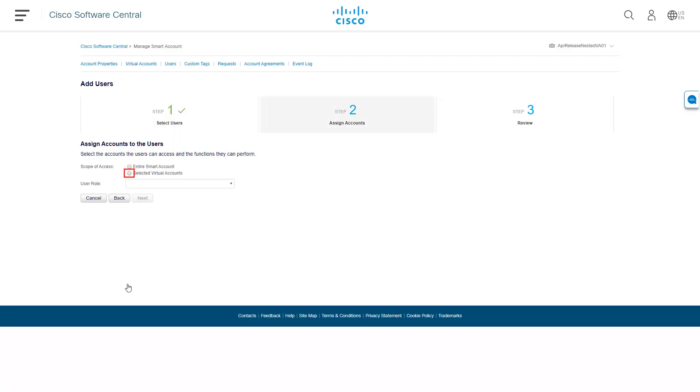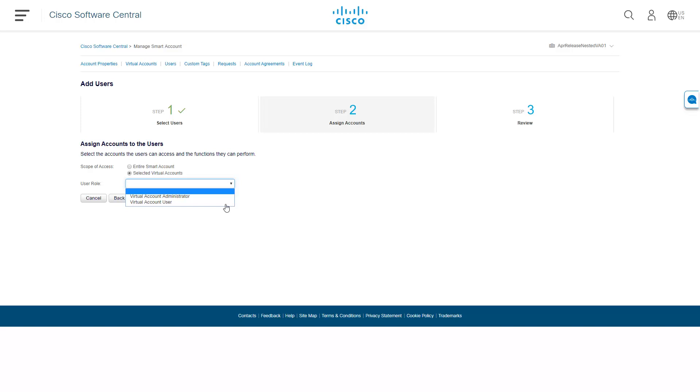Each new user must be assigned a role and access level. Virtual account users can have one of two roles: virtual account administrator or a virtual account user. Virtual account users cannot add new users or create new subfolders and can only access licenses within their assigned virtual account.